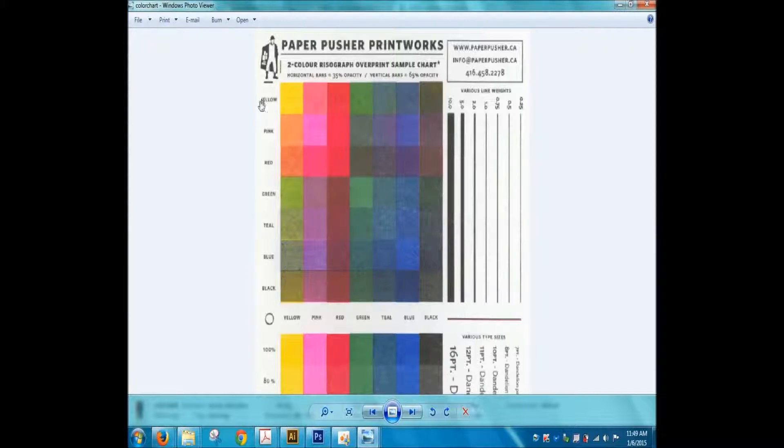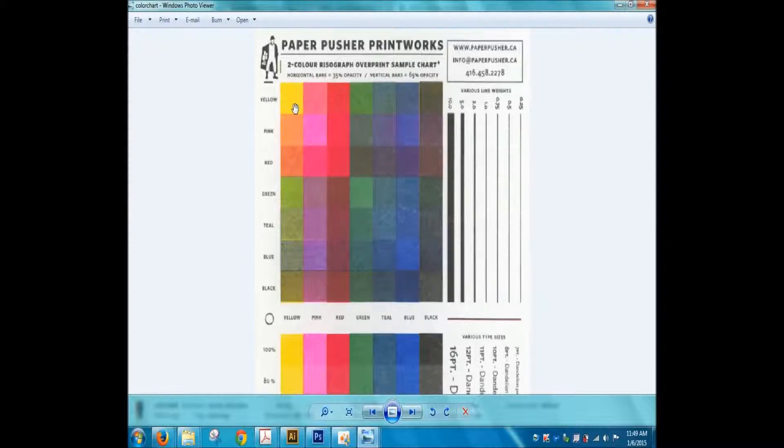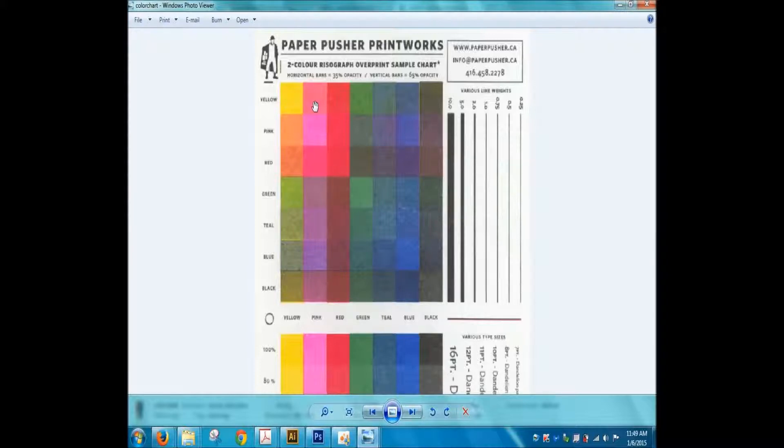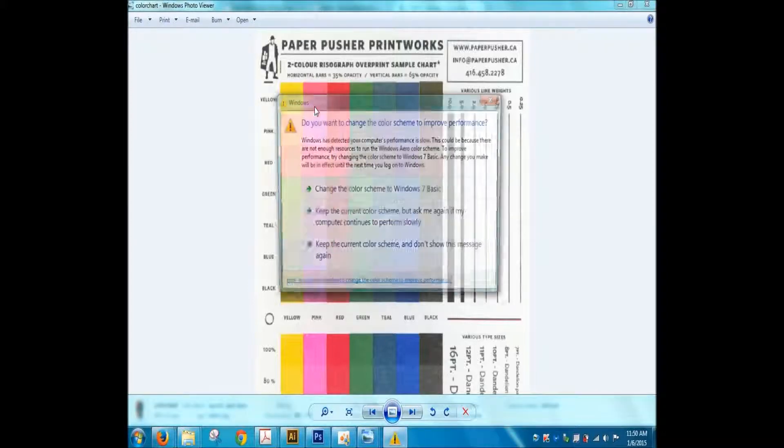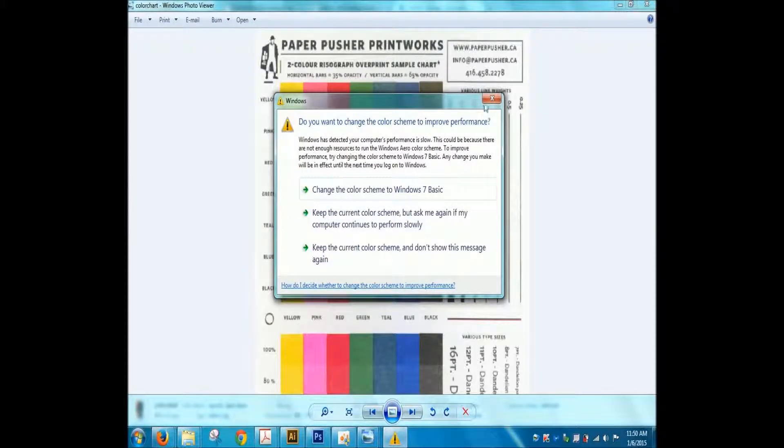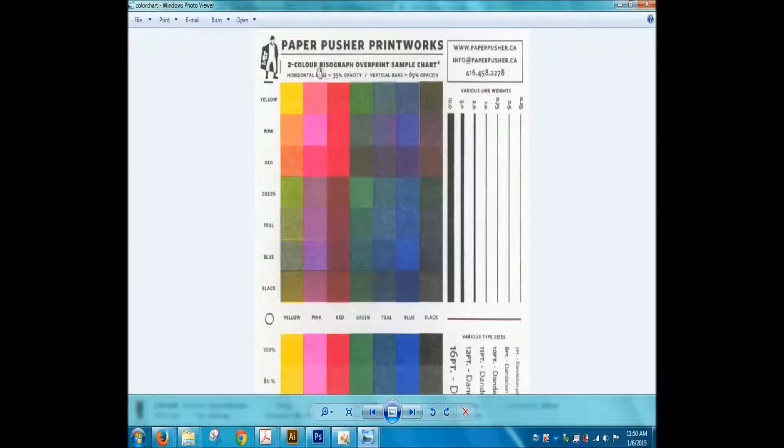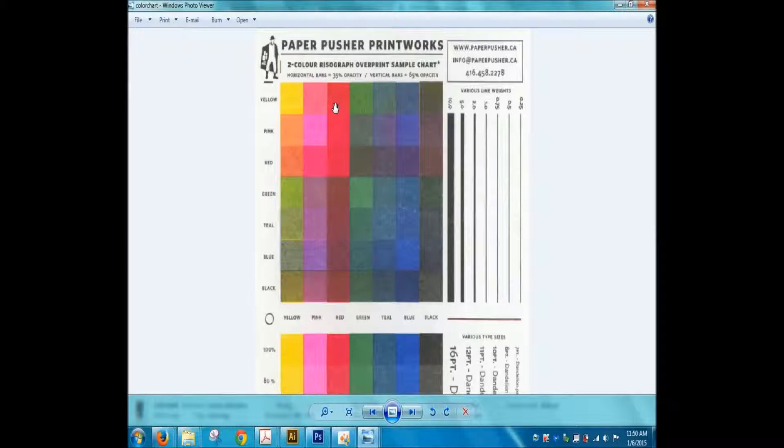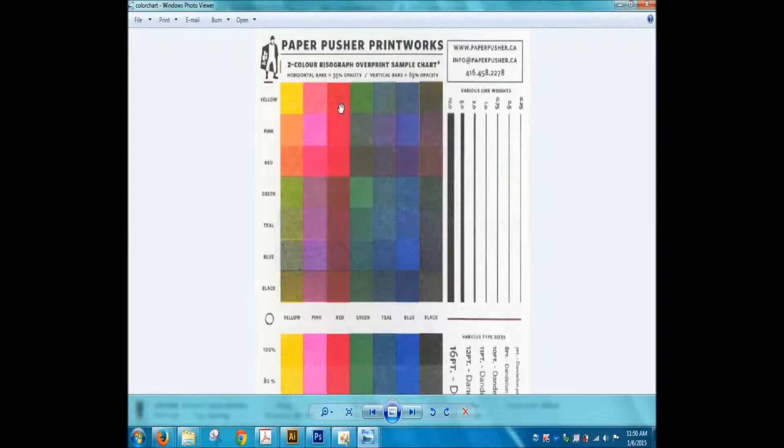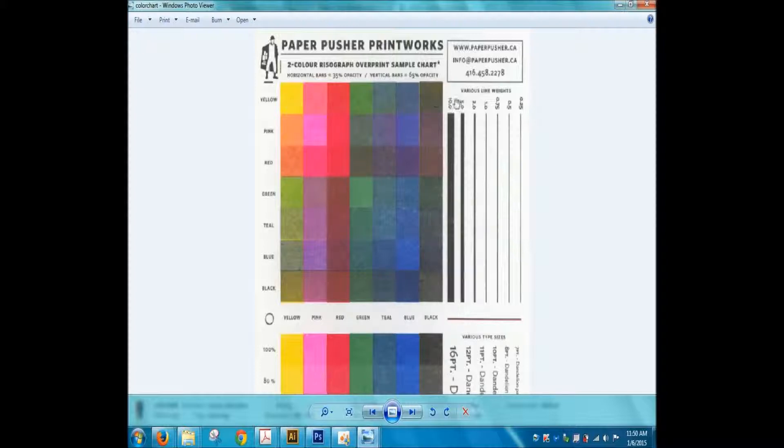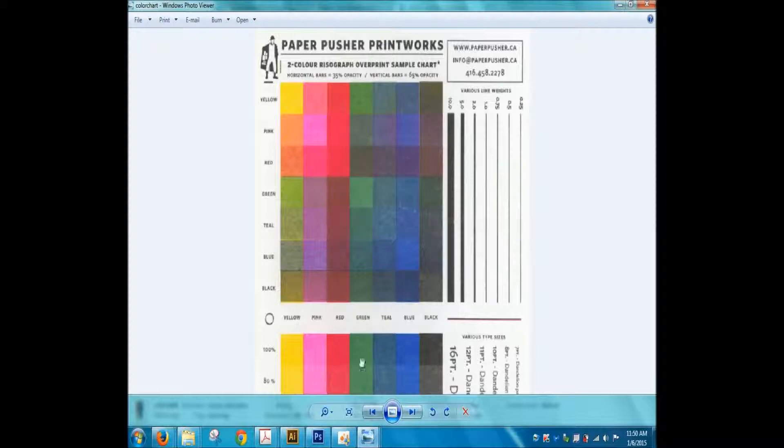So let's see how to read this. 35% yellow horizontal plus 65% yellow vertical gives you 100% yellow. Next box is 35% yellow with a 65% pink. The next one over is 35% yellow with 65% red. So really everything along this row is at 35% with 65% running through it.